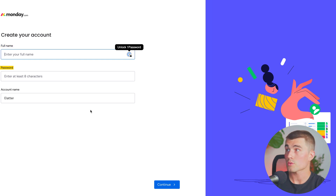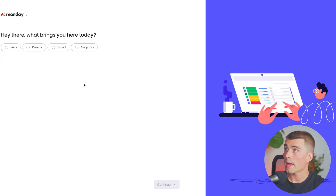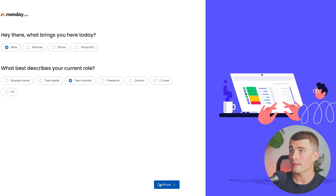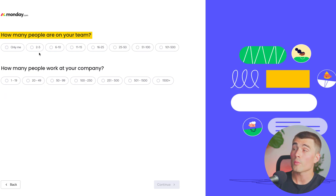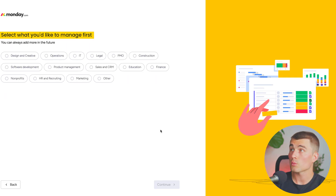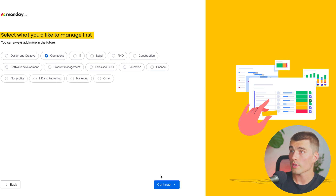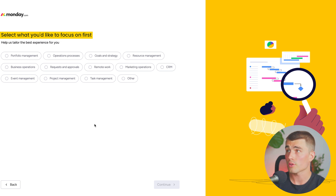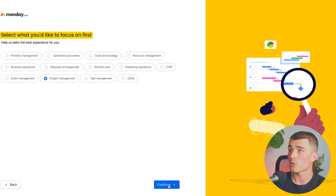It's going to ask you for your full name, password, and an account name. Then it's going to ask you what brings you here today — whether that's work, personal, school, or nonprofits. We'll go ahead and select work. It's going to ask you what best describes your current role, so go ahead and select that and hit continue. It's going to ask how many people are on your team, how many people work at your company, and then ask you to select what you'd like to manage first. We'll select operations, then it'll ask what you'd like to focus on first — there are tons of different options. For this demonstration I'm going to select project management.